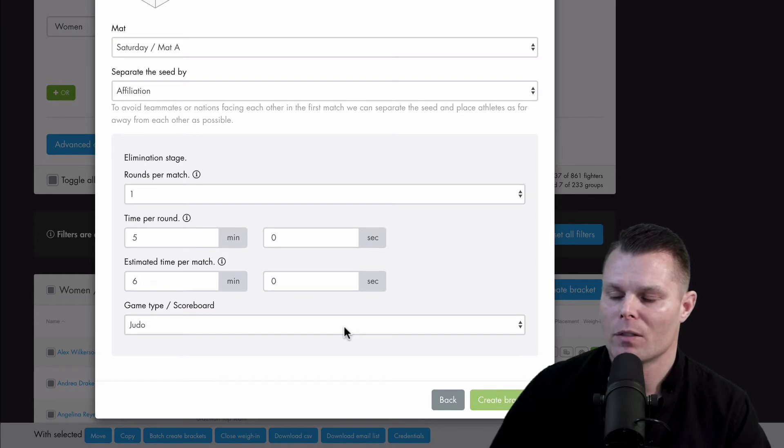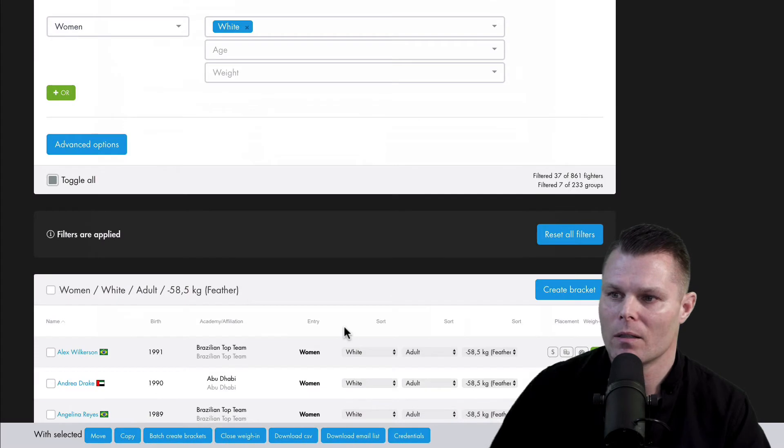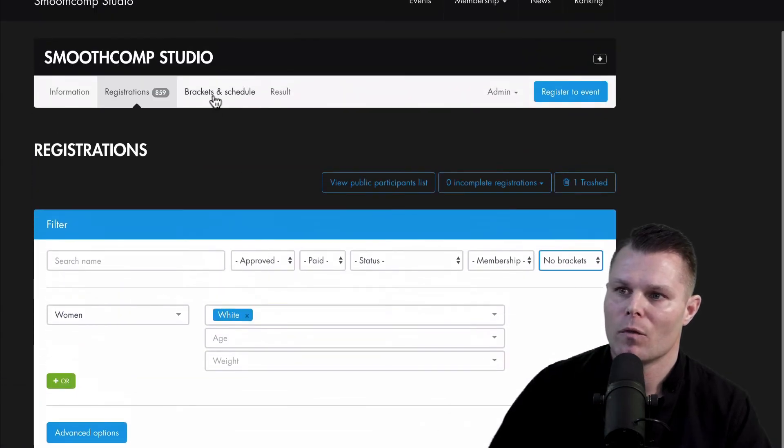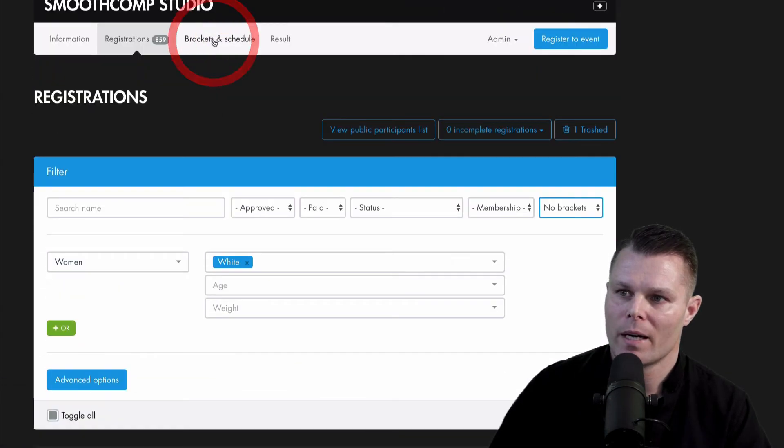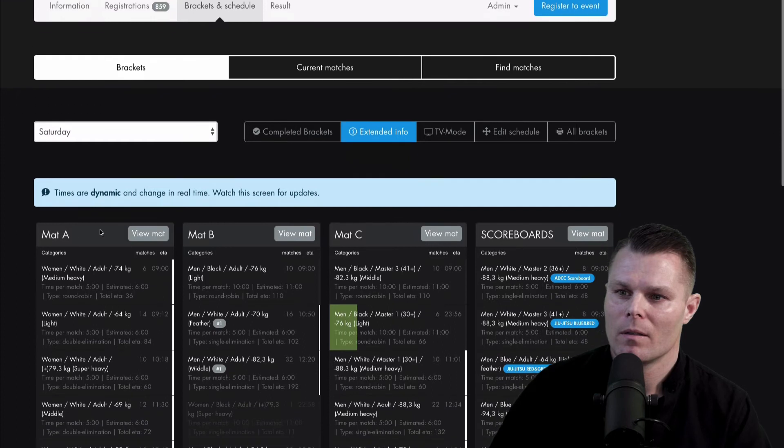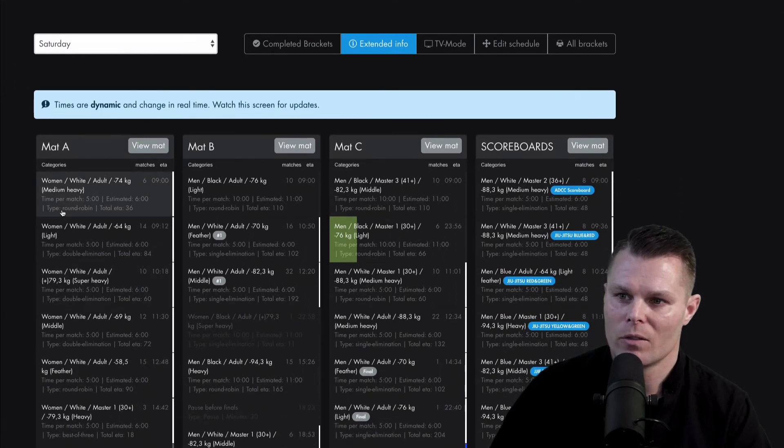After a couple of seconds, SmoothComp has now created all those brackets. And if I go to brackets and schedule under mat A here, you can see that they are all created here.